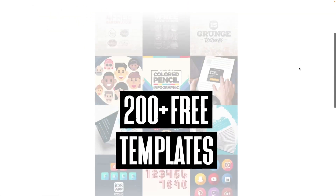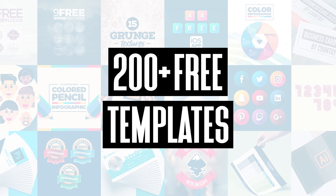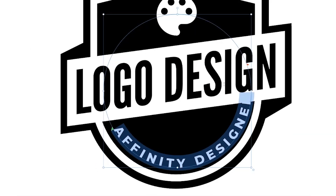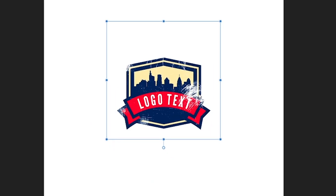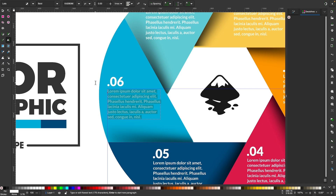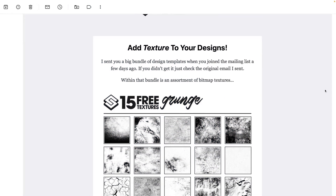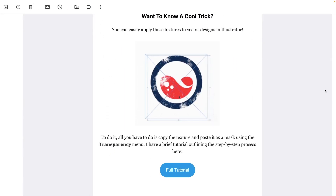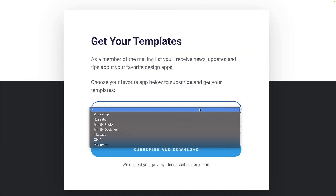Before we get started, be sure to join my mailing list to receive over 200 free design templates, including logos, infographics, avatars, and more. As a subscriber, you will get even more free templates each month. I'll have some information about that linked below if you want to check that out.